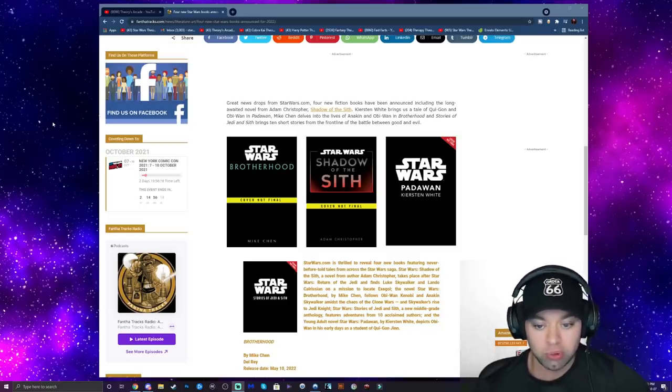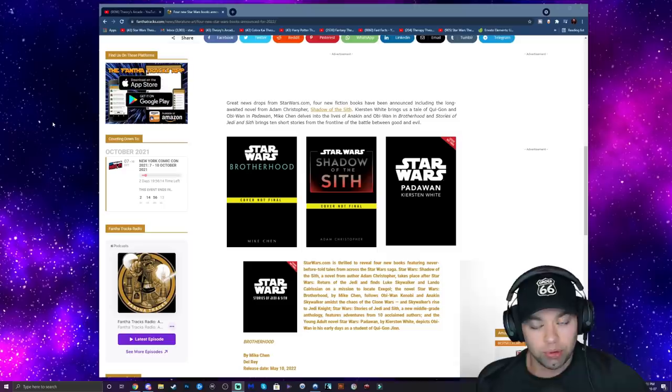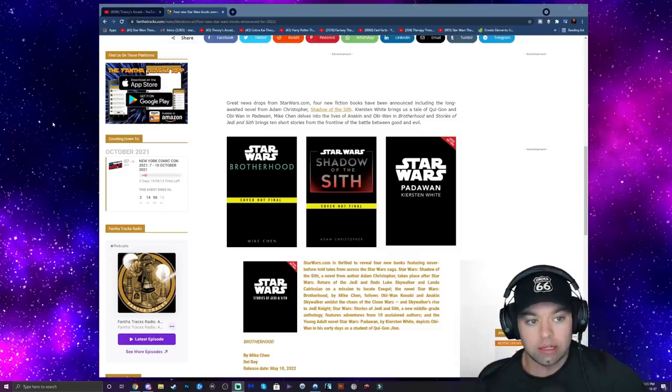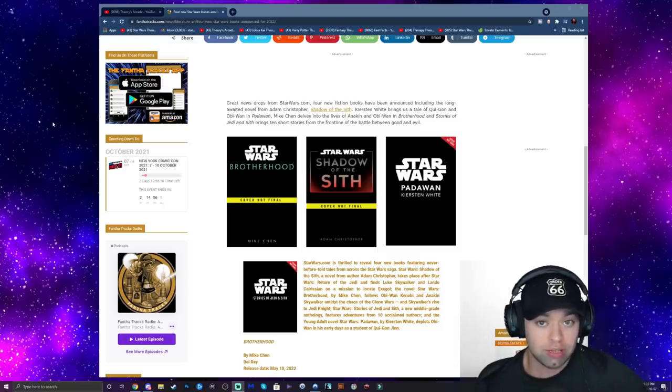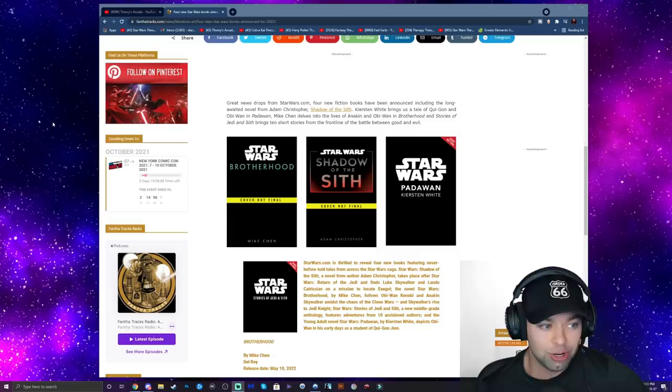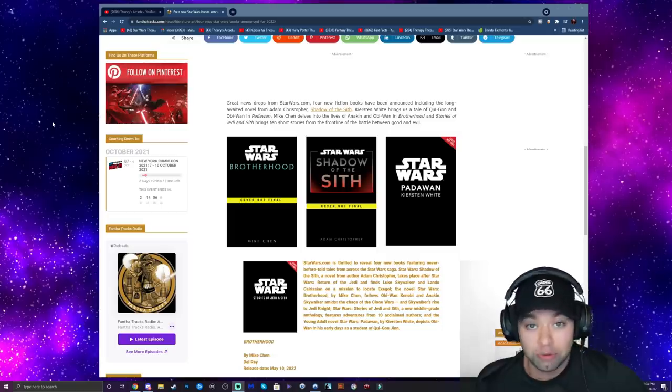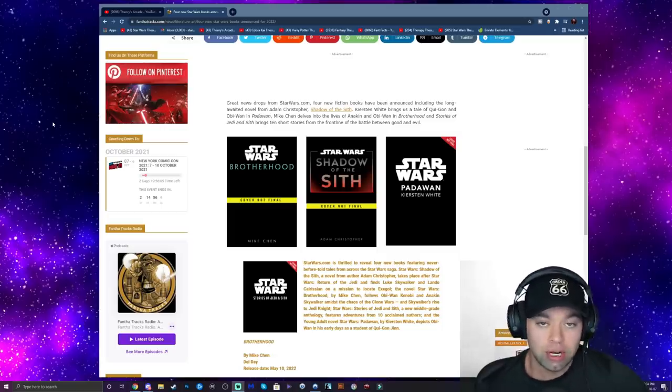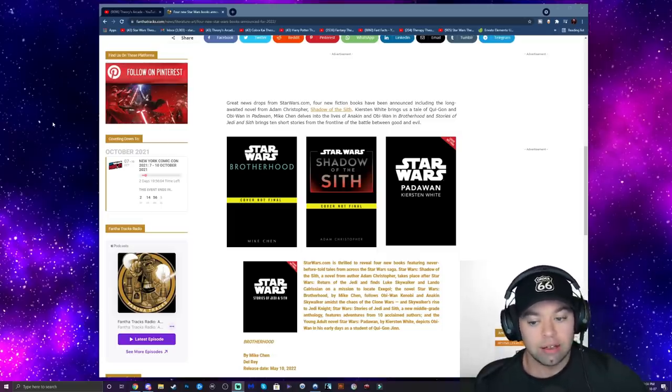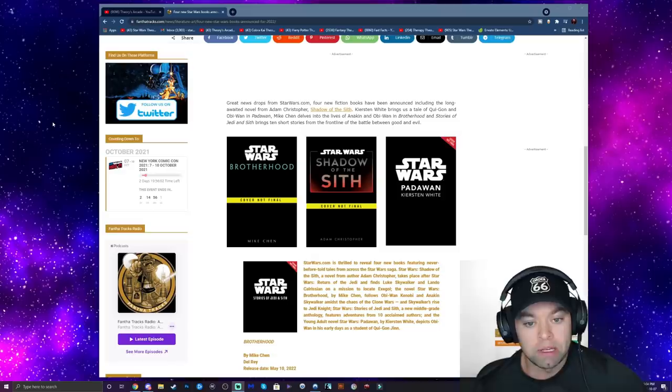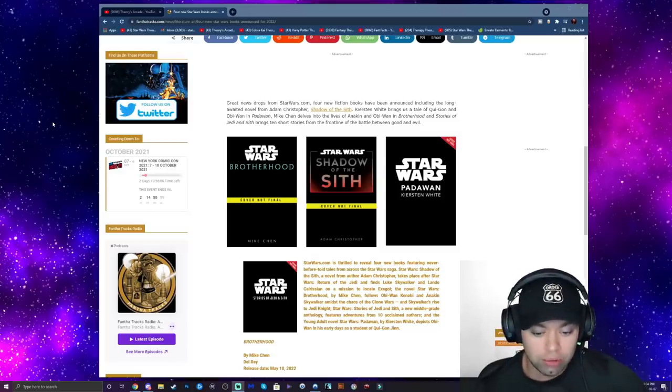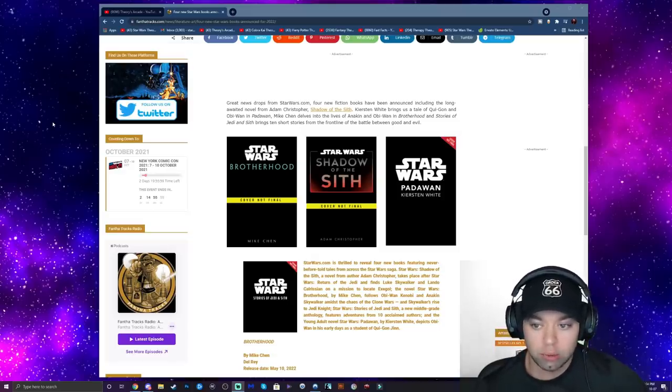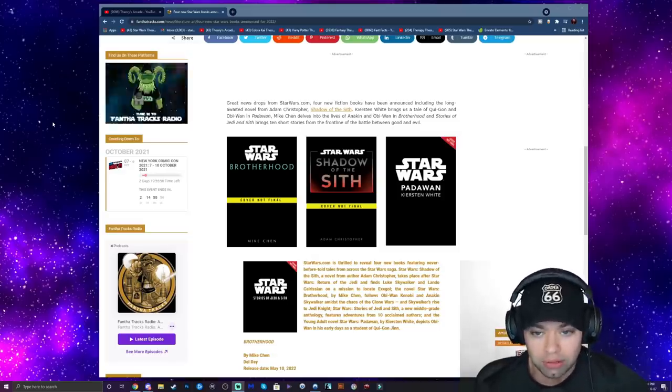I actually saw this on Instagram. Del Rey posted that they're going to be releasing some new books in 2022. If they're going to be anything like the previous books that they made with Qui-Gon and Obi-Wan Master and Apprentice, Count Dooku and Asajj, and Sifo-Dyas, Dooku: Jedi Lost, then these are going to be great. So let's go ahead and read what these are all about and we can give our take on it.